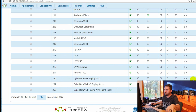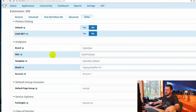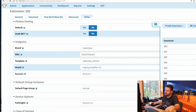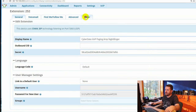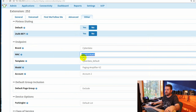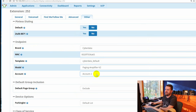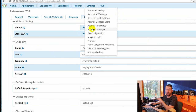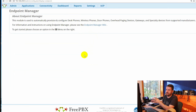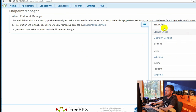Let's look at the endpoint manager settings. Clicking 'Other' shows the CyberData MAC address, the template, model number (Paging Amplifier V2), and account one for the main paging extension. The night ringer uses the same MAC address and template but account two. The endpoint manager makes configuration much easier, though you can also set it up manually using SIP account information directly in the device interface.